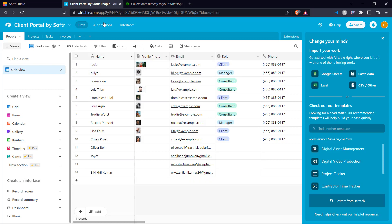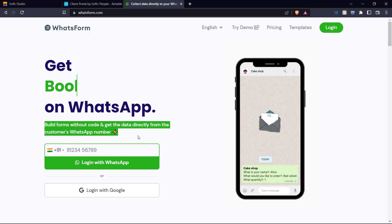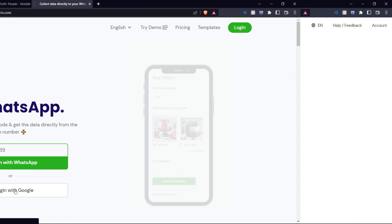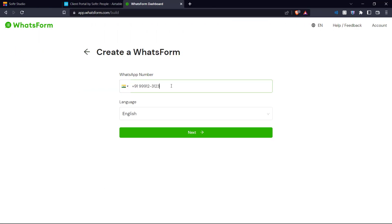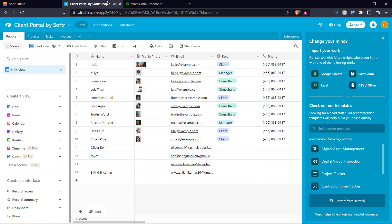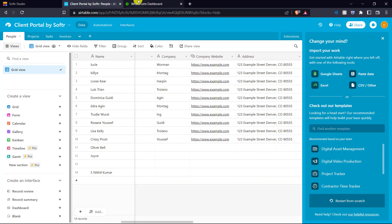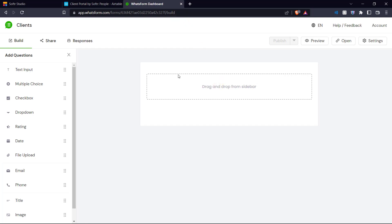Here we have our default client database, but we're also going to show you how you can add clients into this database with Whatsform. Here we are on Whatsform, which allows you to build forms without code and get the data directly from the customer's WhatsApp number. We're going to log in here as well. Once you've logged in, let's create a new Whatsform, enter in your WhatsApp number, click next, and we're going to start from scratch. We want to create a Whatsform for your clients, so we come back to our client portal database and choose a few fields to include.